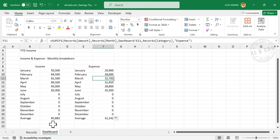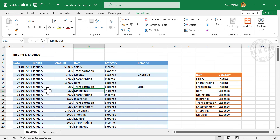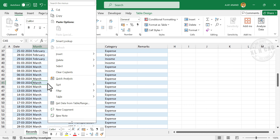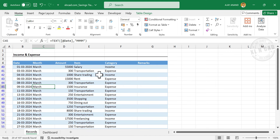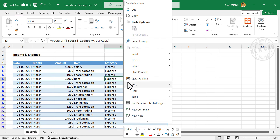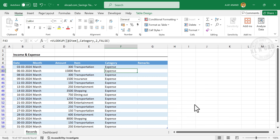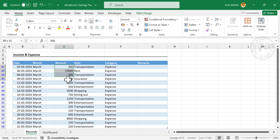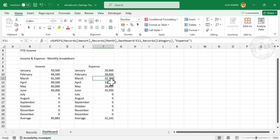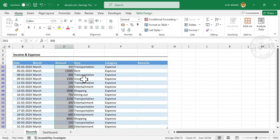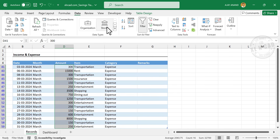Let's cross-check one of these values — expense for March. Right-click, Filter, Filter by Selected Cell's Value. Then right-click on 'Expense' and filter by that value. These are the expenses in March. Select the cells containing amounts — the total is 32,700. To remove the filter, go to Data and click Filter.